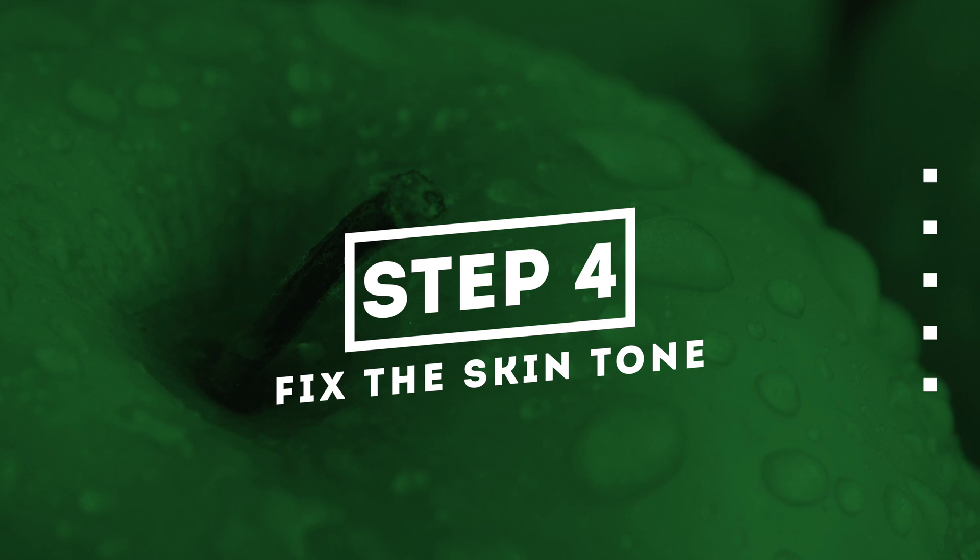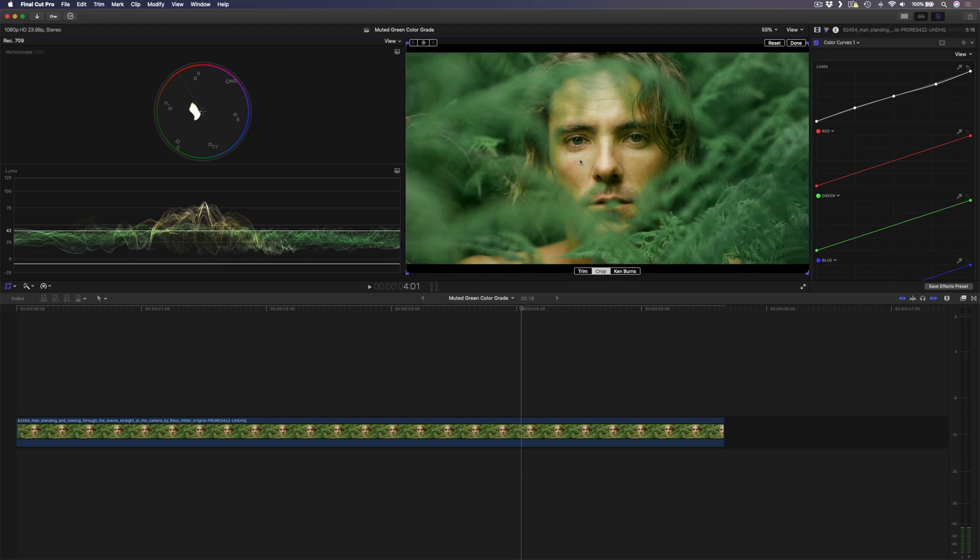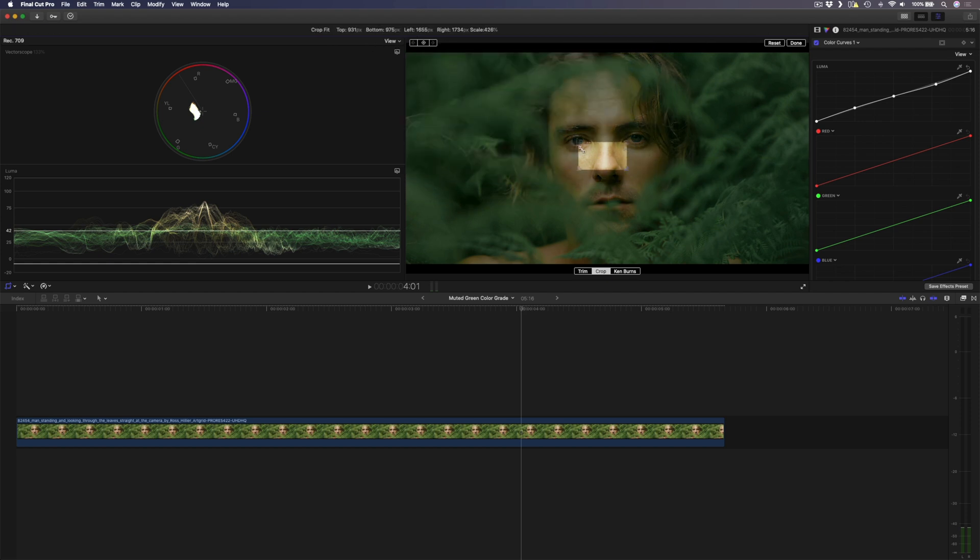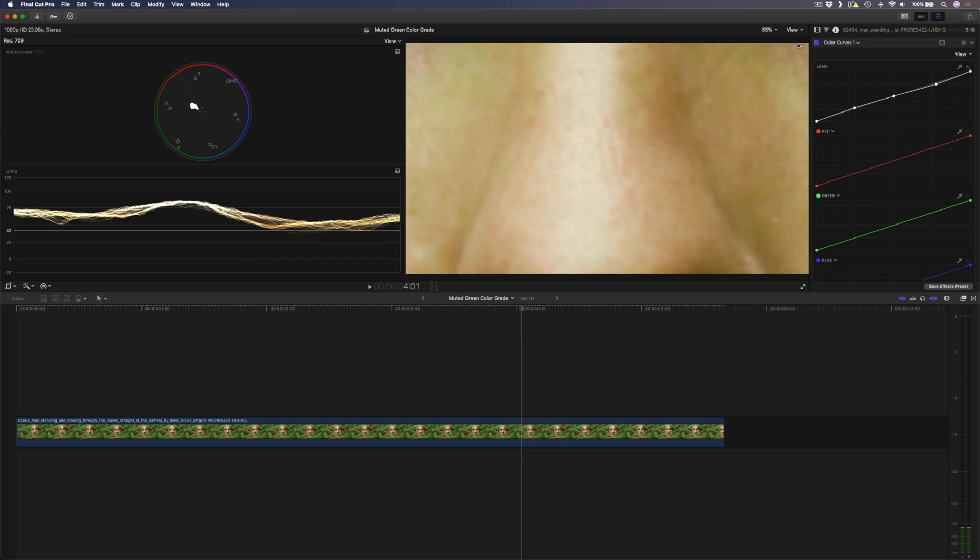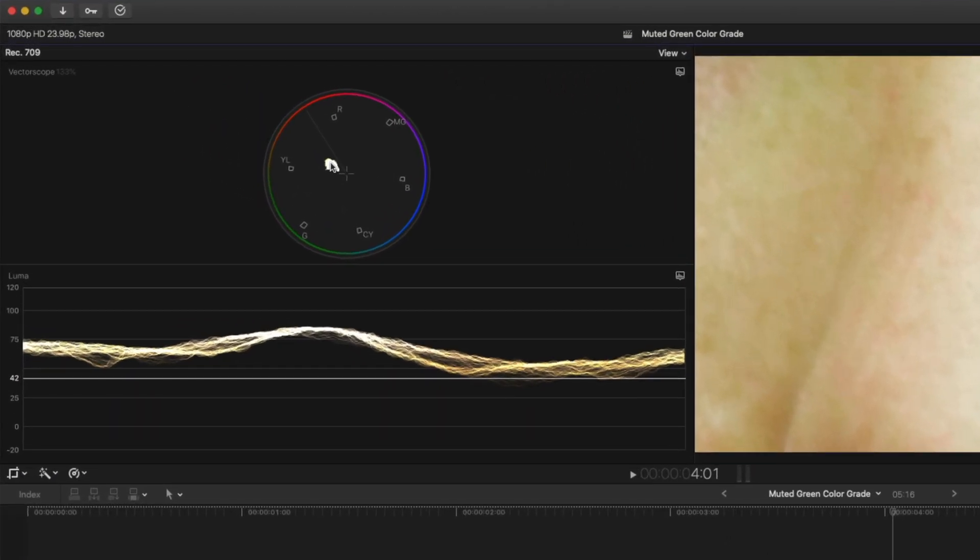Lastly we need to fix this guy's skin tone. At the moment you can see it's quite green, so what I'm going to do is use my crop tool to just select a portion of his skin so that it fills the frame, something like this should do the trick and I'll hit done. And now you can see that the color of his skin does not sit on the skin tone indicator line which is this line right here.